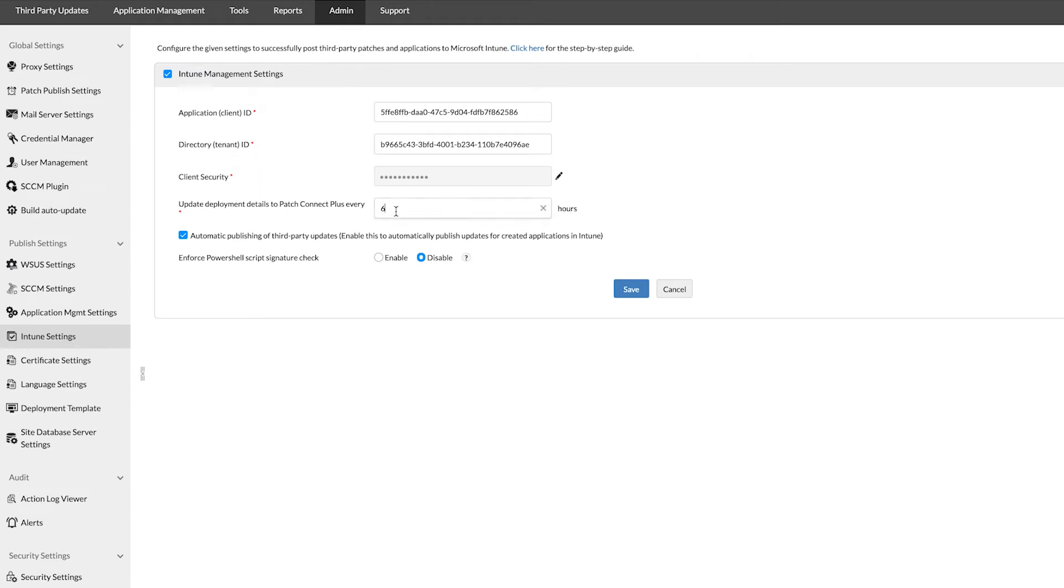Once the required options have been added in the Intune settings page, specify how often you would like to sync the deployment details with Patch Connect Plus, then click save.